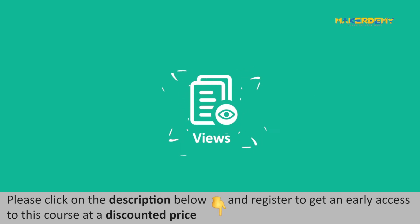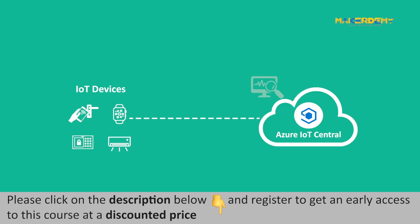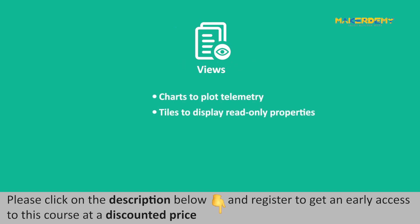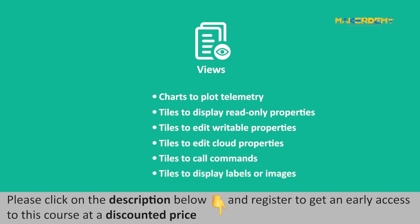Views. Views are also part of the device template. Views help you monitor and manage connected IoT devices. A view can include charts to plot telemetry, tiles to display read-only properties, tiles to edit writable properties, tiles to edit cloud properties, tiles to call commands, and tiles to display labels or images.